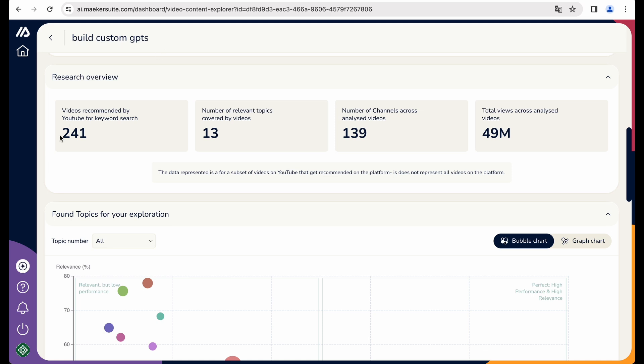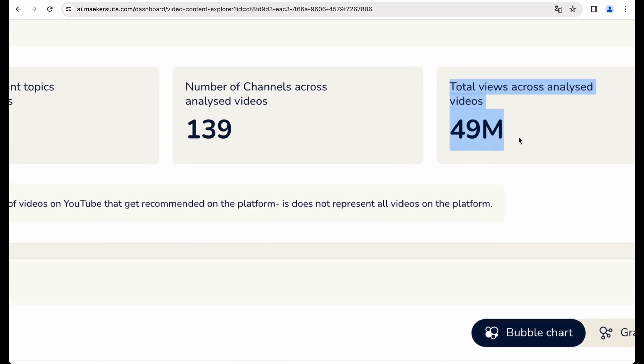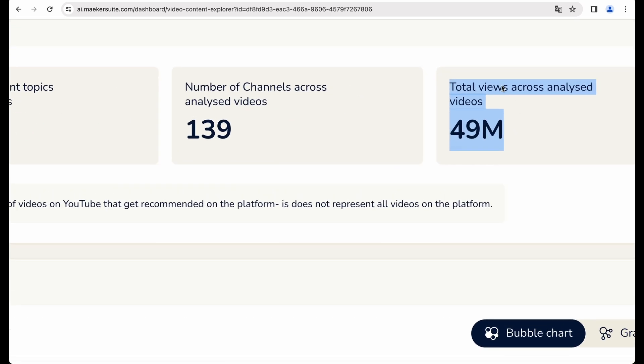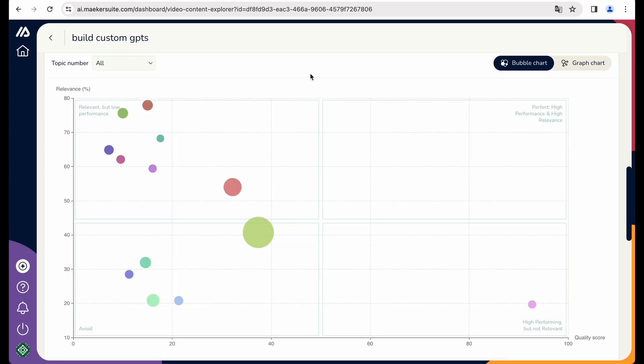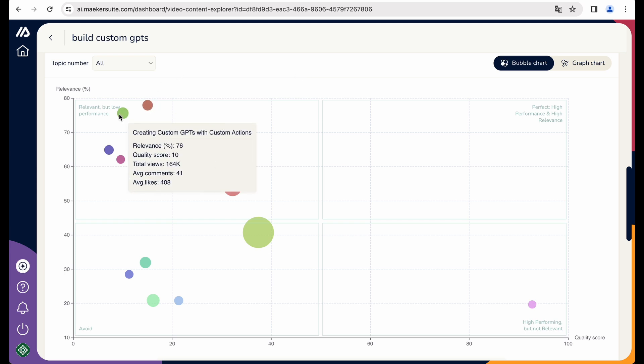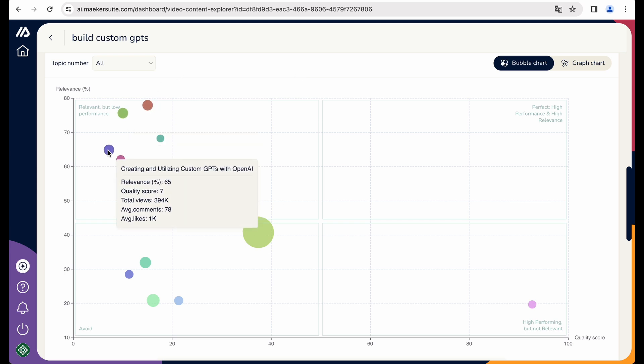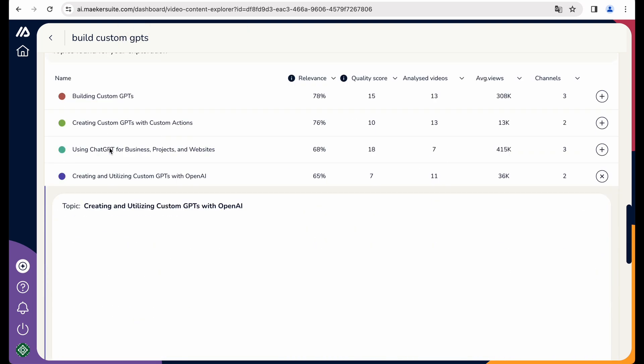Because we're getting more insights here for this particular topic related to building custom GPTs. So we are getting number of recommended keywords, number of relevant topics, number of channels covering this topic. And this metric shows total views across analyzed videos.